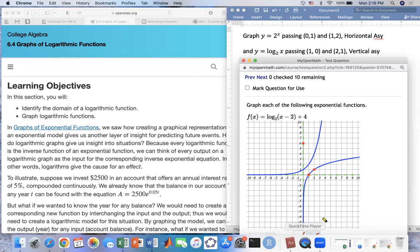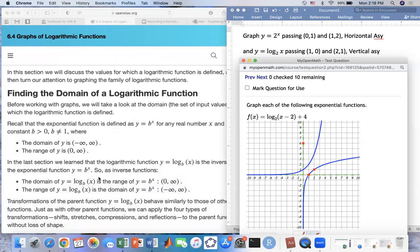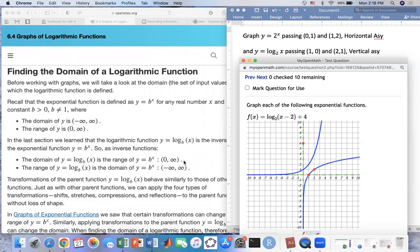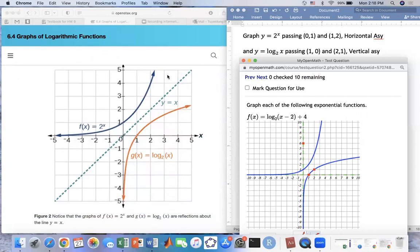Now look at the domain of the log function. The x-values never go past 0 this way — it's going to be greater than 0, very close to 0 but never hitting 0. So the domain of the log function will be from 0 to infinity, and the range is from negative infinity to infinity. These two functions — exponential and log — reverse each other: the domain becomes the range and vice versa.